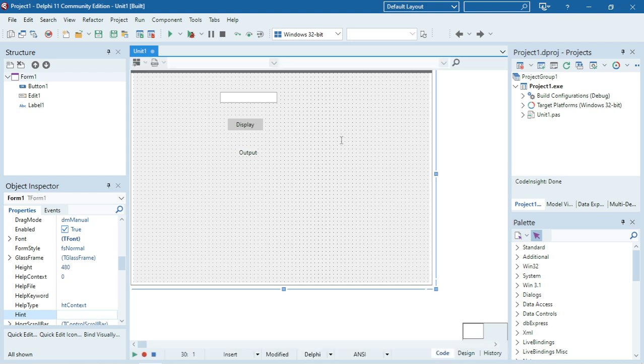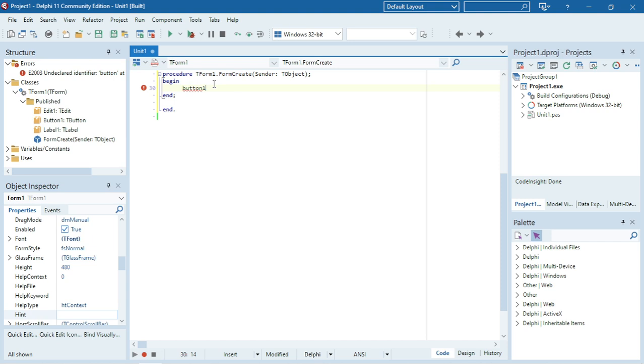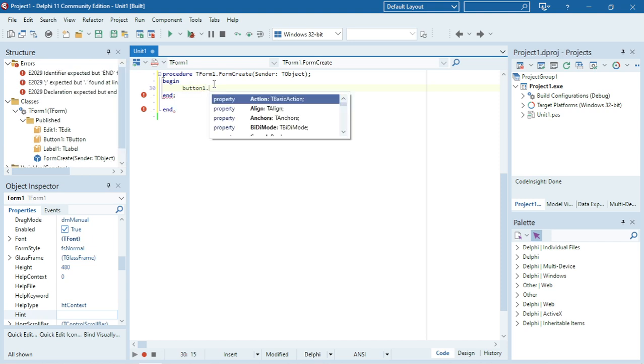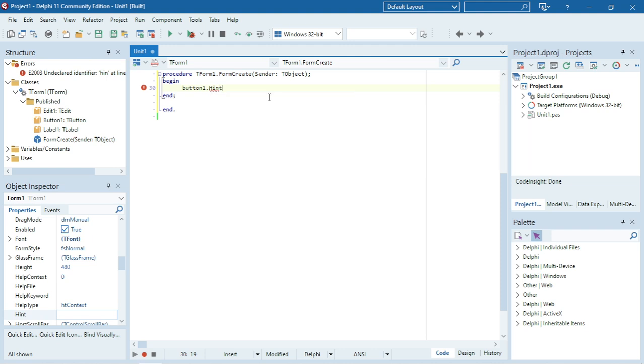I'm going to code it under the Form Create. I want to display that message under Button1. If you want to use a different object or component, you can just use a different name. The hint property is a string, so I'm going to say something like "Click on me to display."